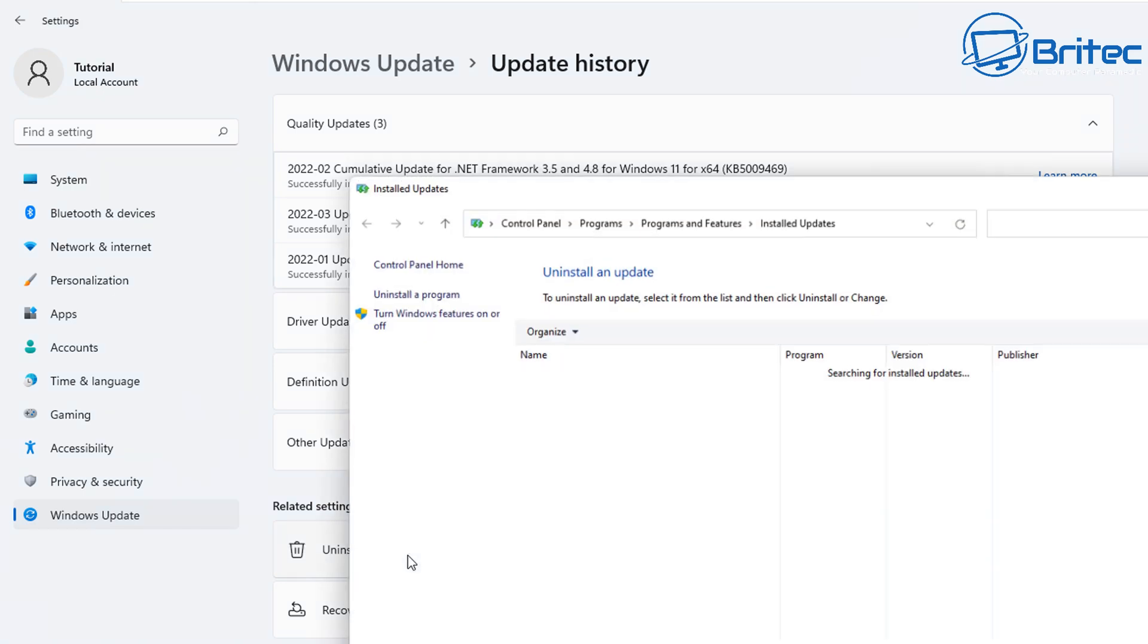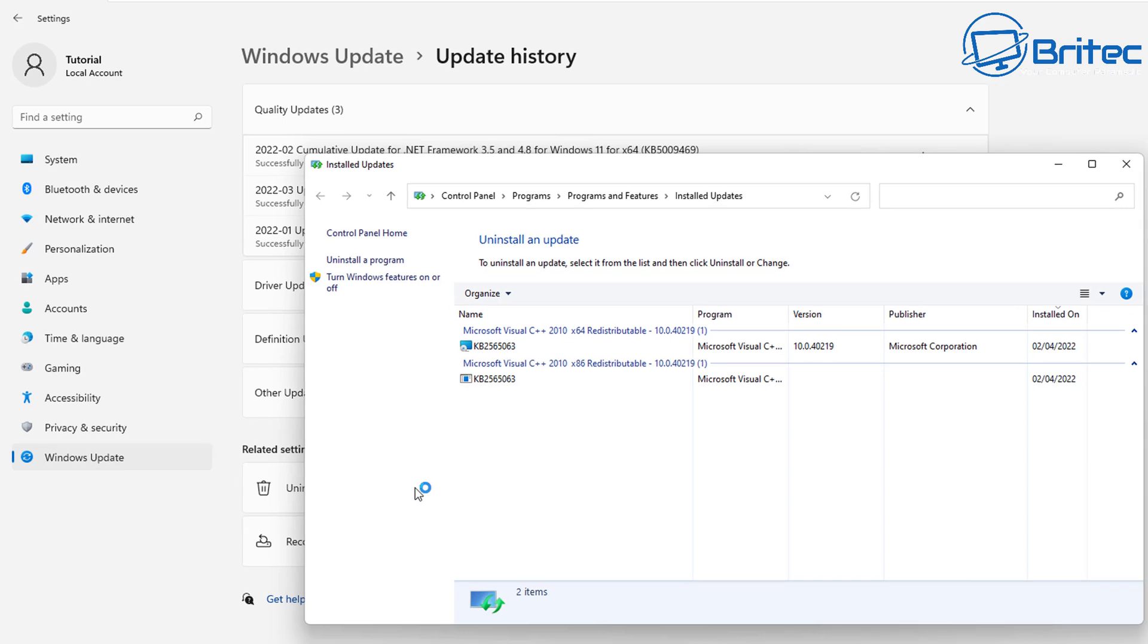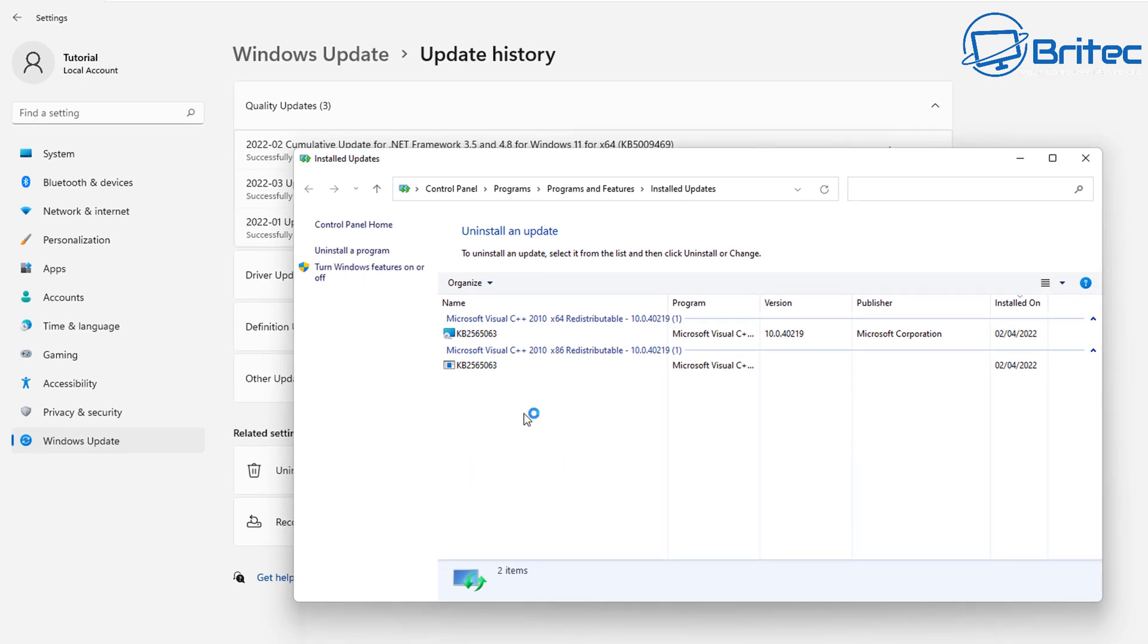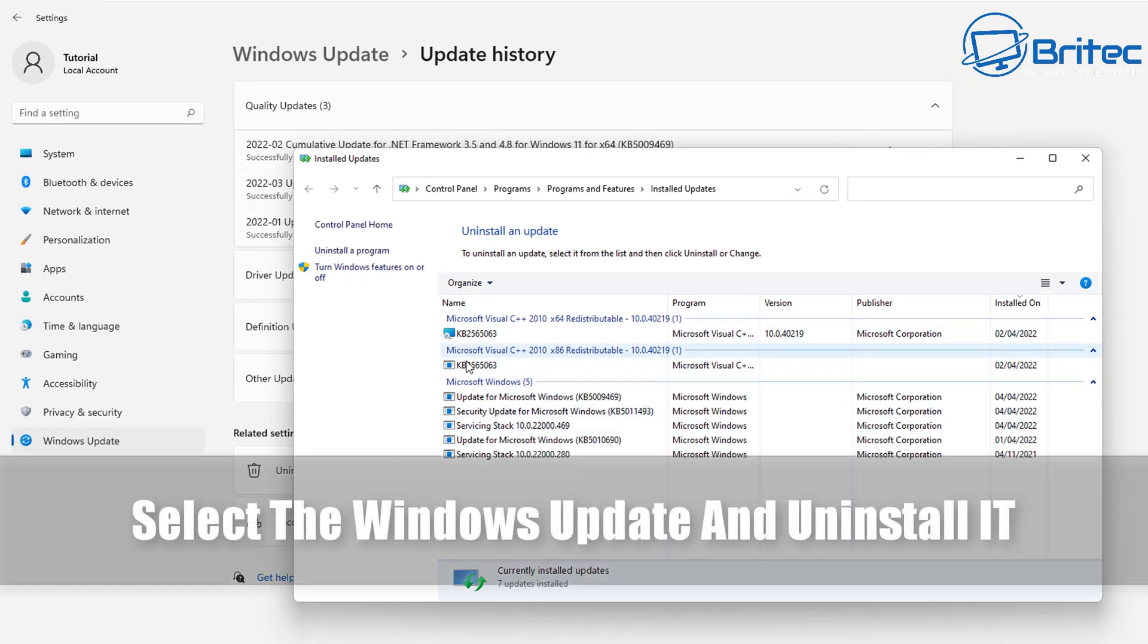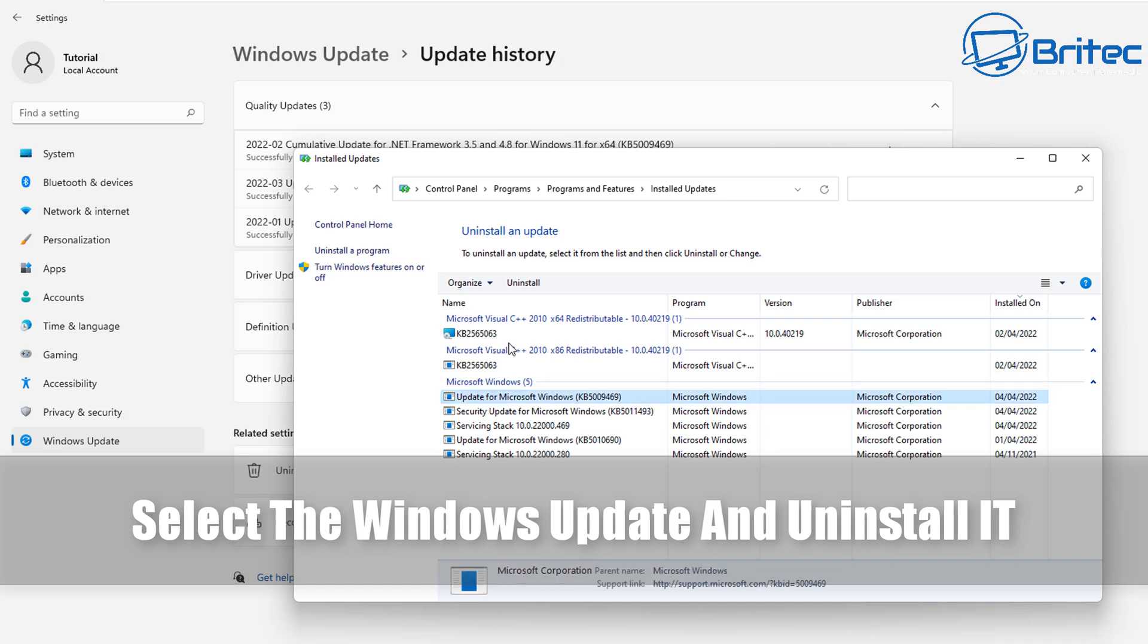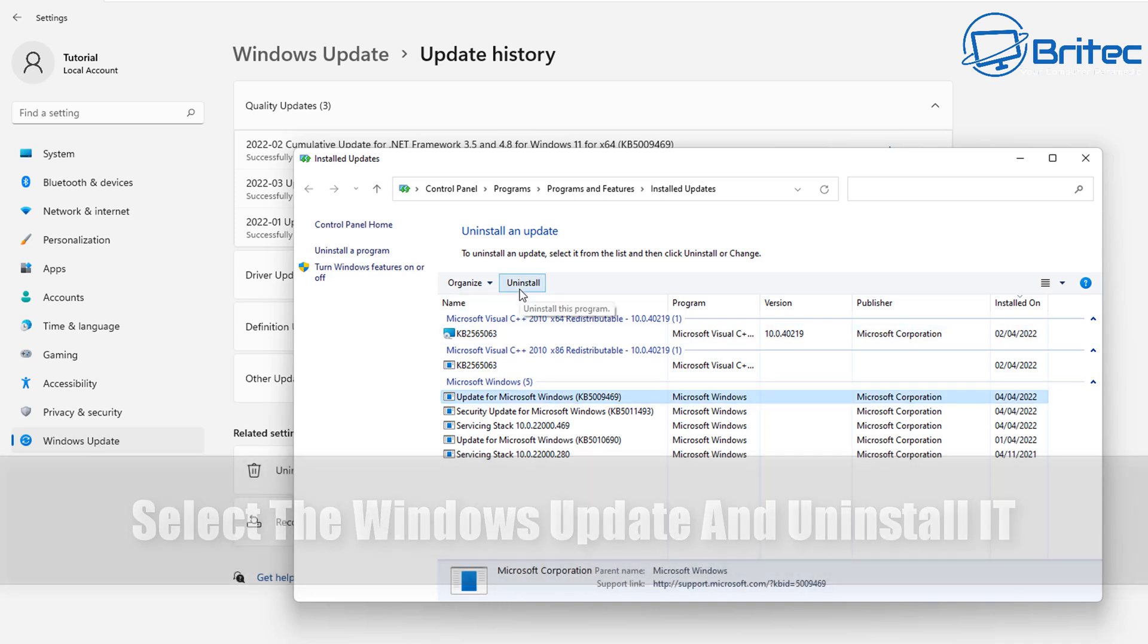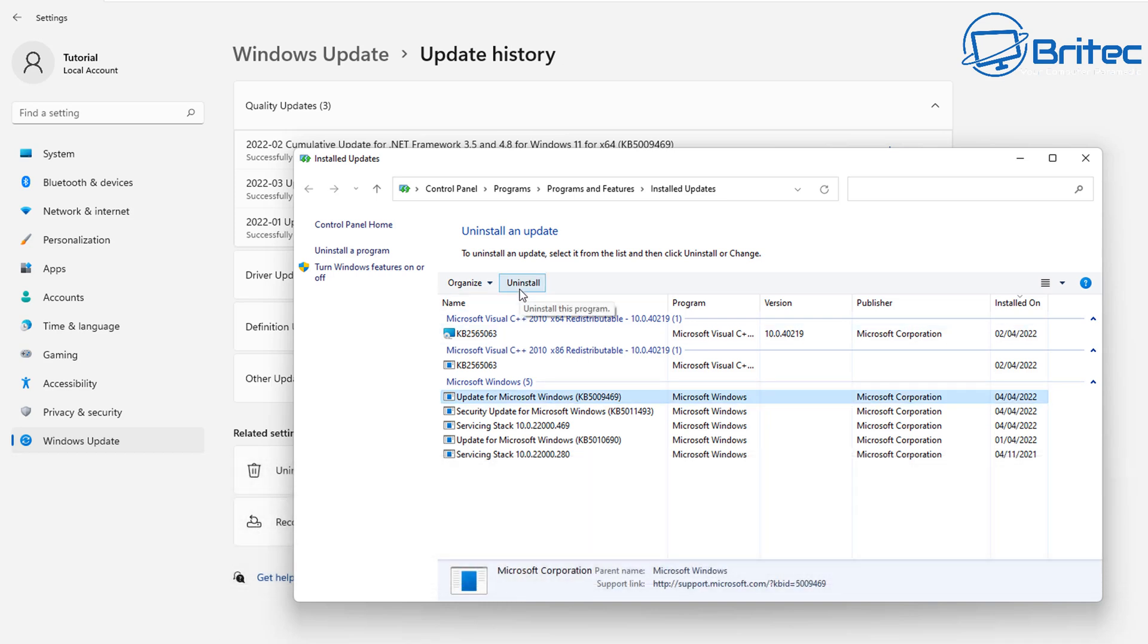Click on Uninstall Updates and it's going to open up the old Control Panel. You can see it takes many different clicks to get to this location using the new method, but what you want to do here is select the Windows update that is causing you problems.